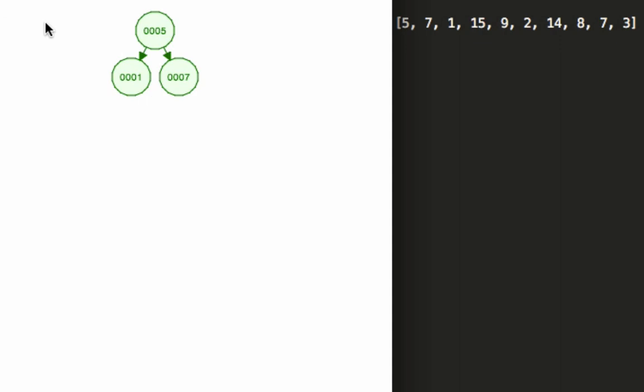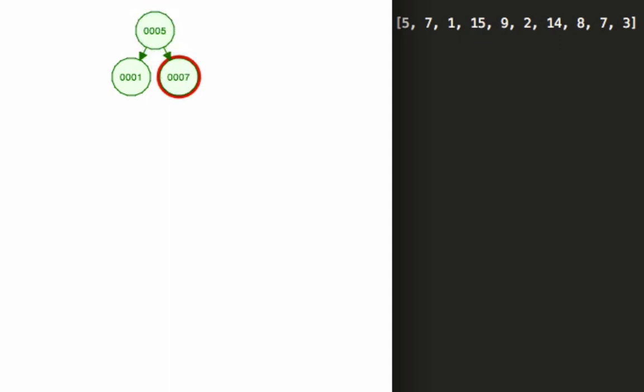And right here we have a very nice basic tree structure - we have our root node, we have one being the node to the left, seven to the right, so far everything is normal. Now we're going to add 15.